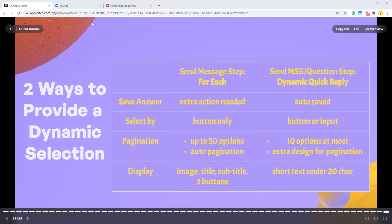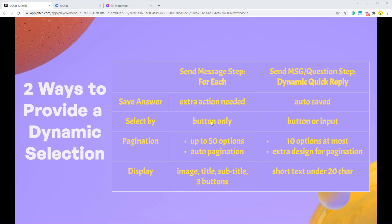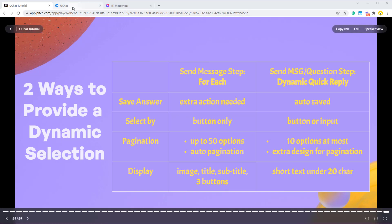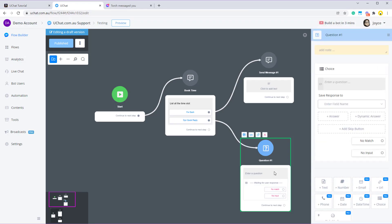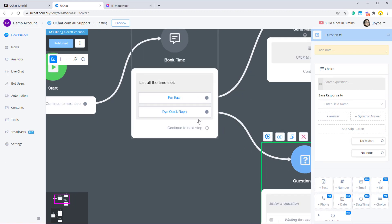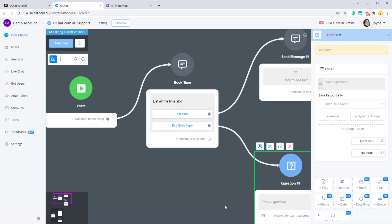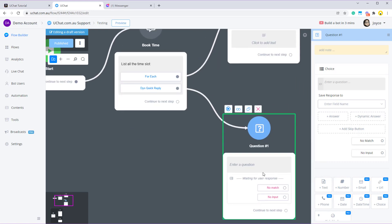Now before the comparison, I'll show you what is dynamic selection. Let's say I am having a restaurant bot and when you are coming in and they wanted to book a reservation, I am going to list all the time slot for them to select. Now if I'm doing it in a non-dynamic way, I need to manually put all the answers here.